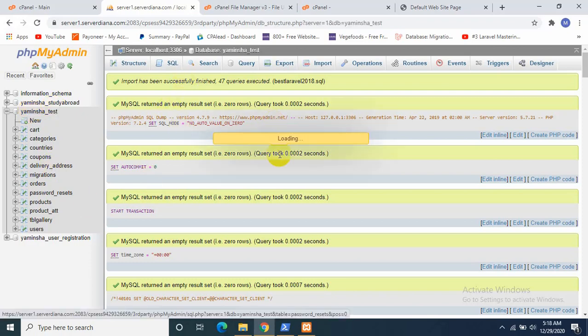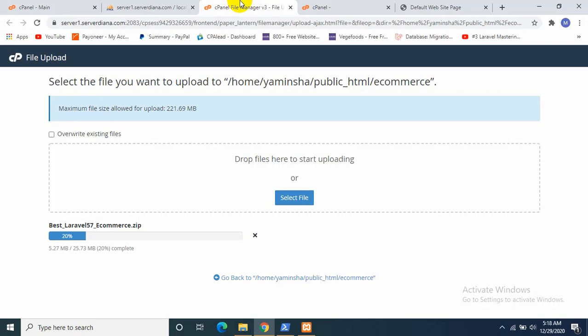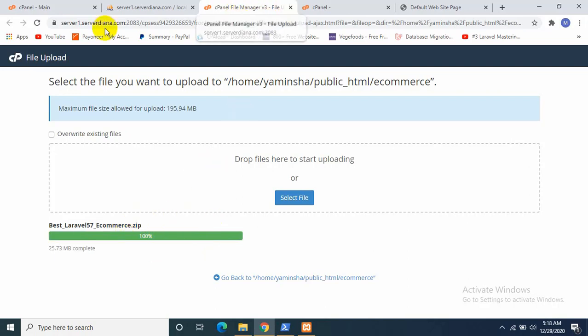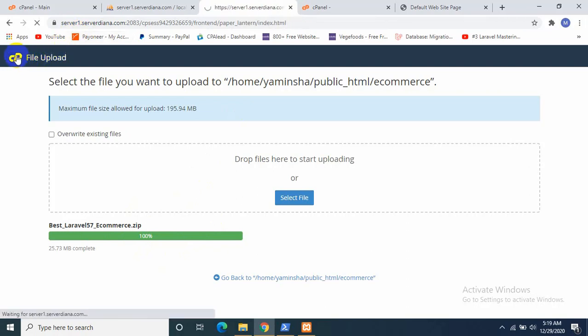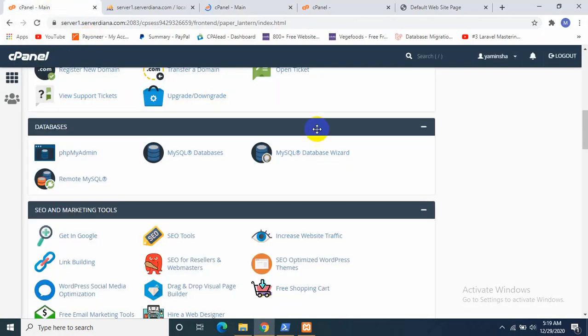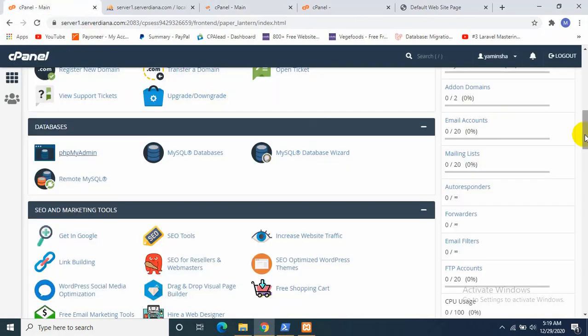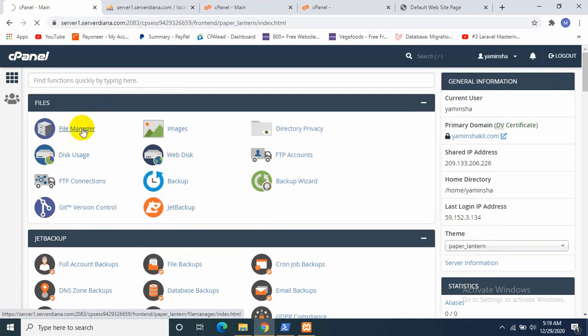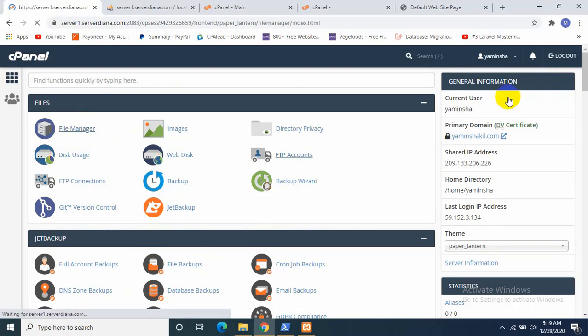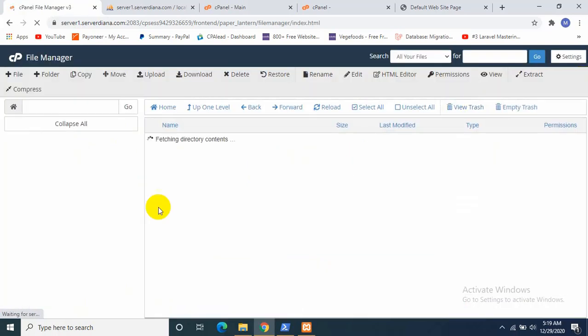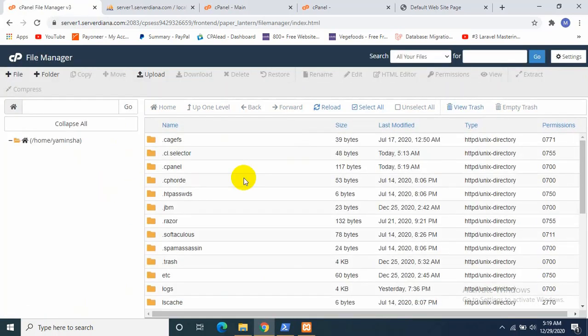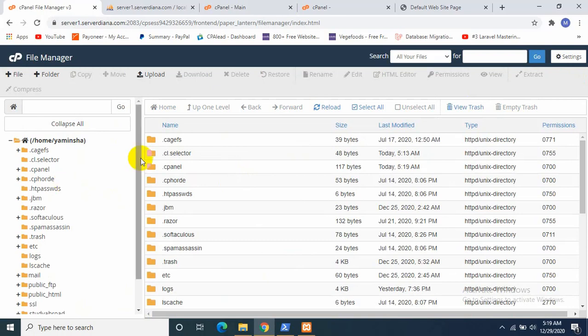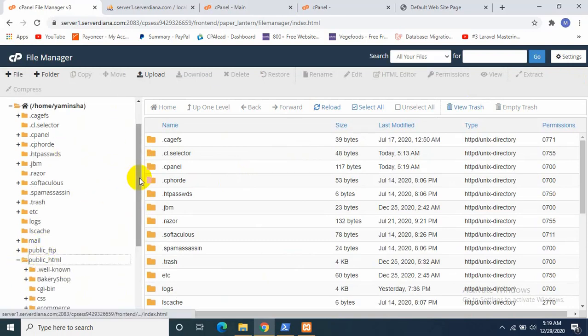So you can see that our database is updated. It's also done 100%. So let's go to our File Manager again. Inside File Manager, public_html and then ecommerce.